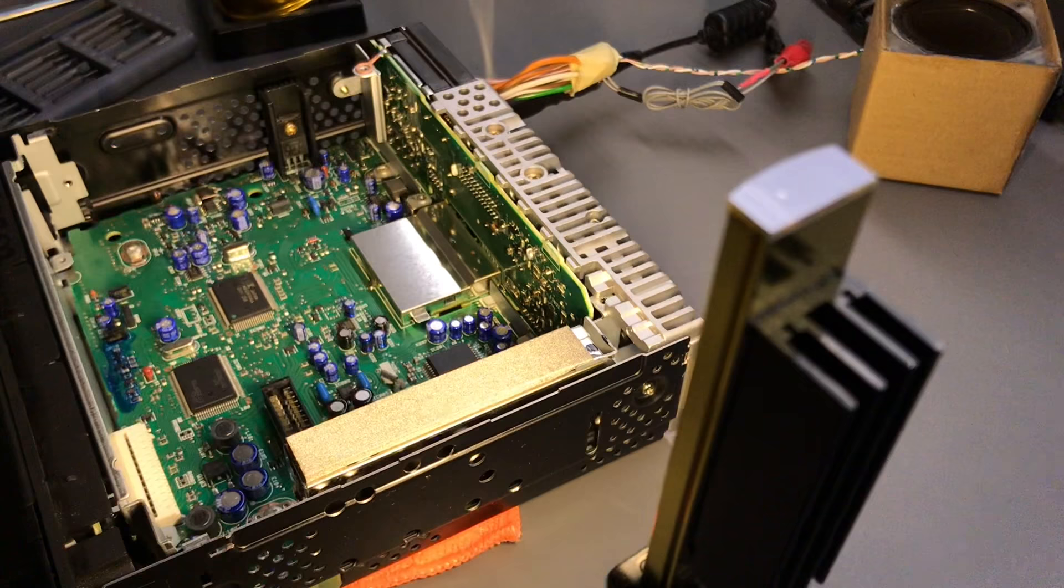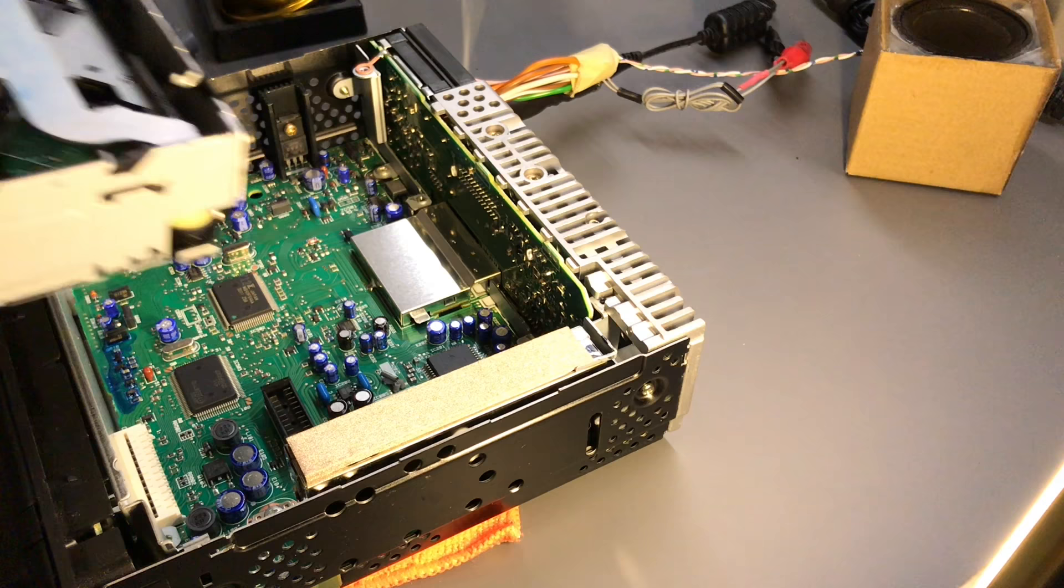Alright, so let's put it back together now. It is obviously advisable not to have the radio powered while you do this, but I am a trained novice, so should be fine.